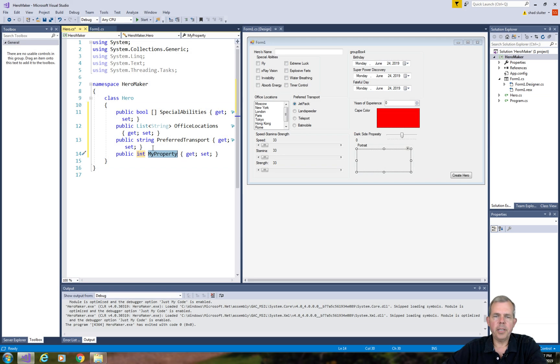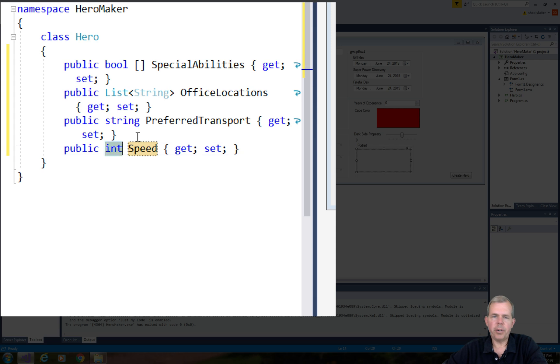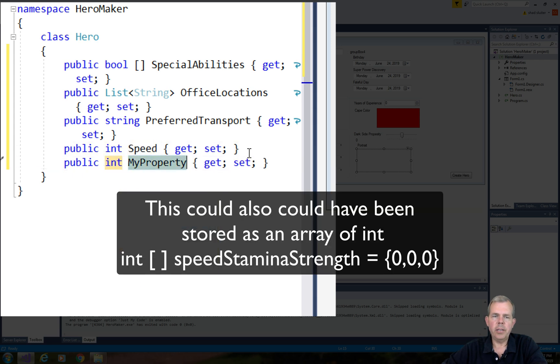The next three properties are all integers. It's going to be speed, stamina, and strength.